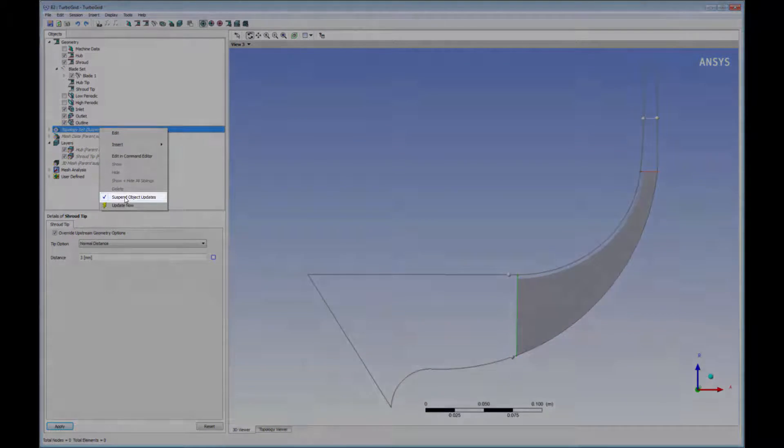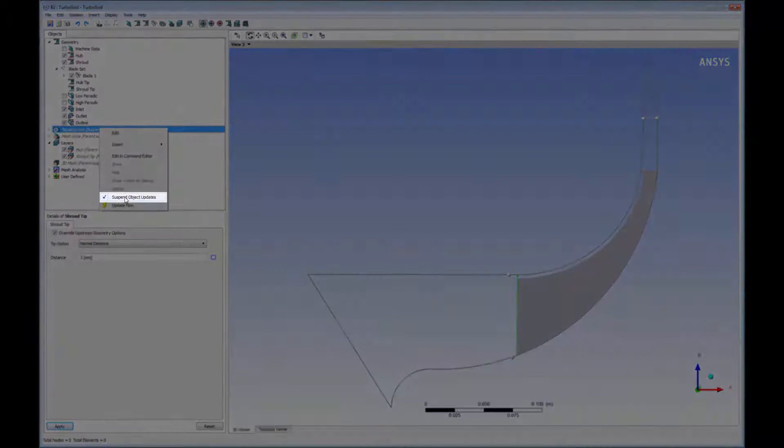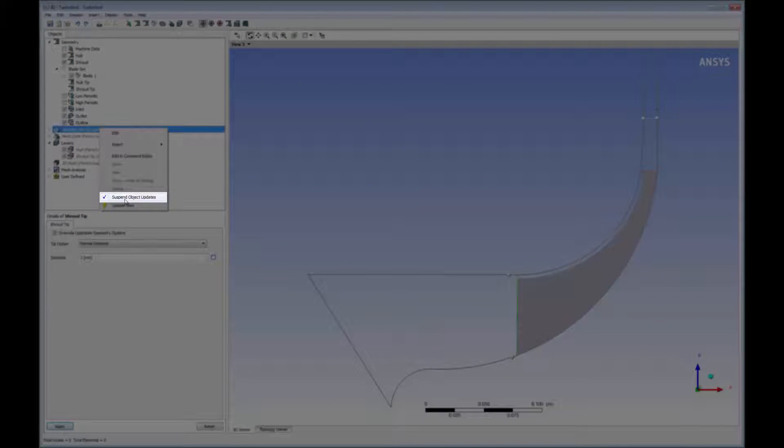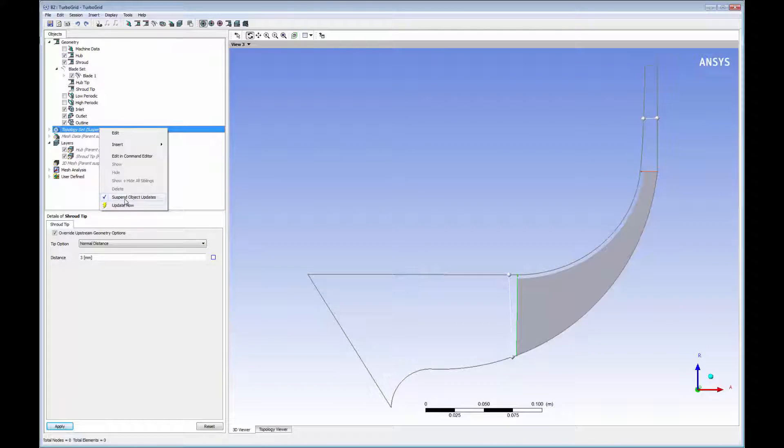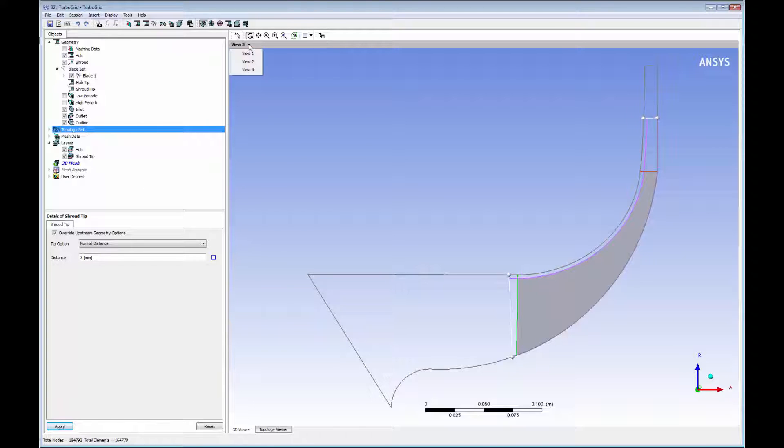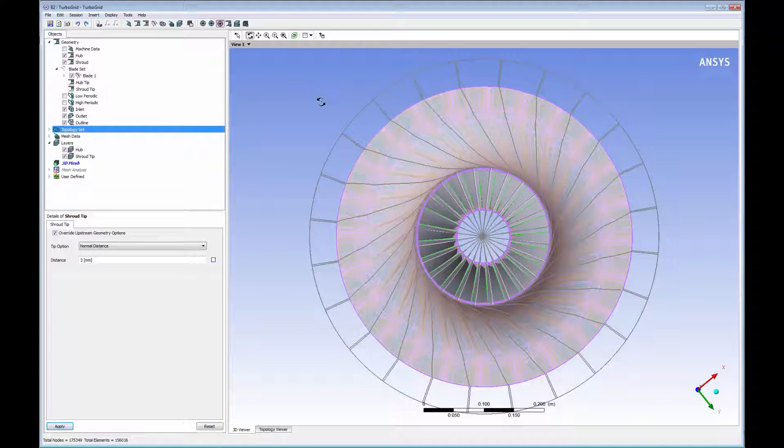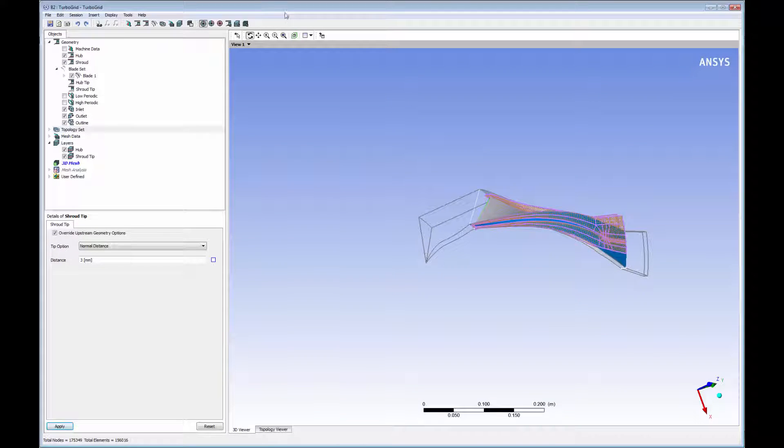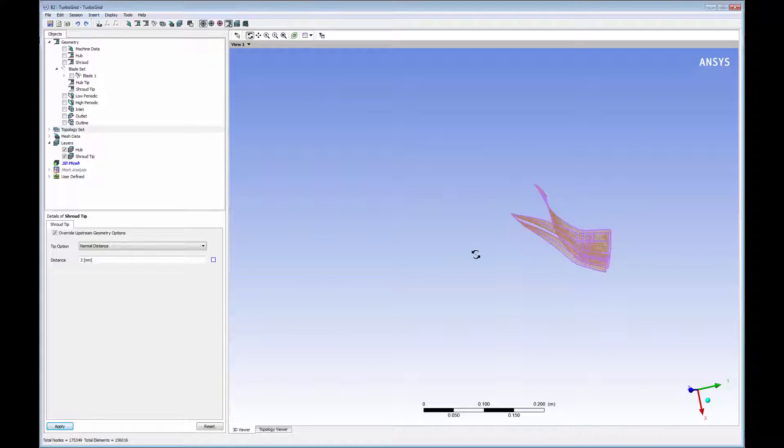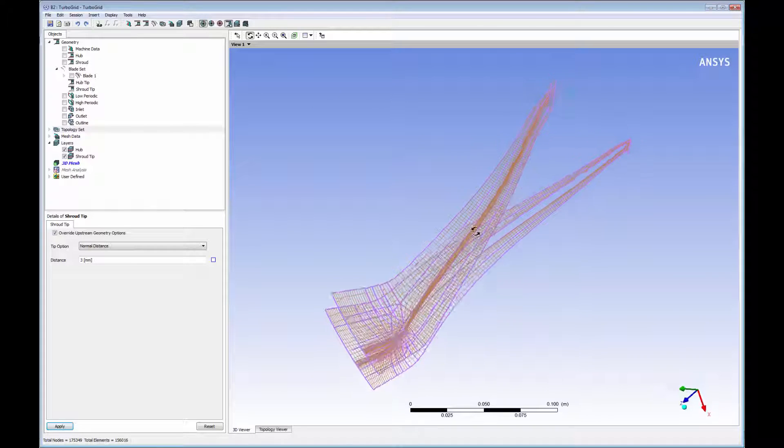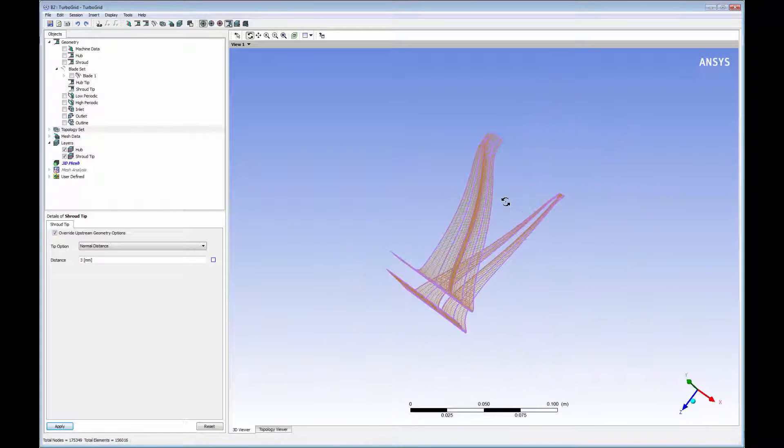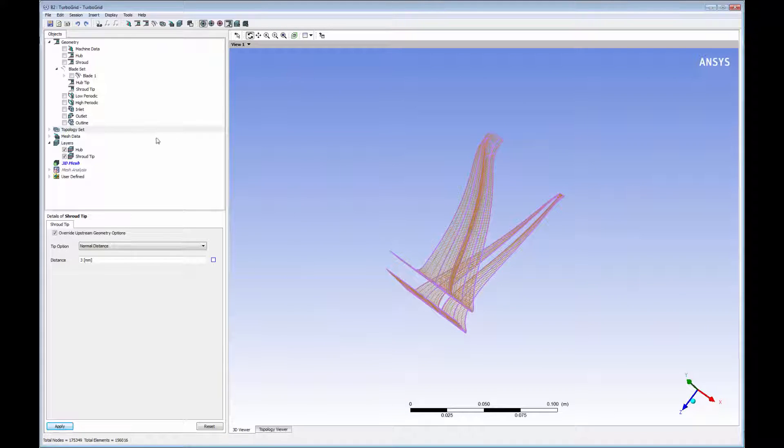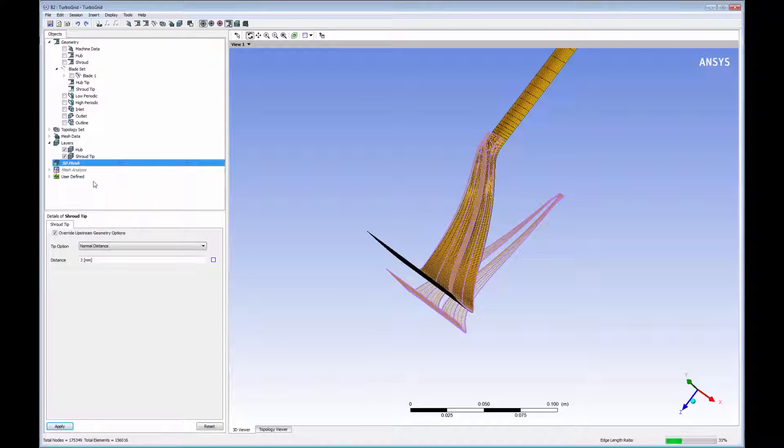Note that the topology set object is initially suspended when you start a new case. The topology set object depends on the geometry object and, when not suspended, will be reprocessed each time the geometry is changed. This is optimal during the initial geometry adjustment because TurboGrid skips the intermediate processing of the topology. After making the initial adjustments, I then simply turn off this option to generate the full 3D mesh.